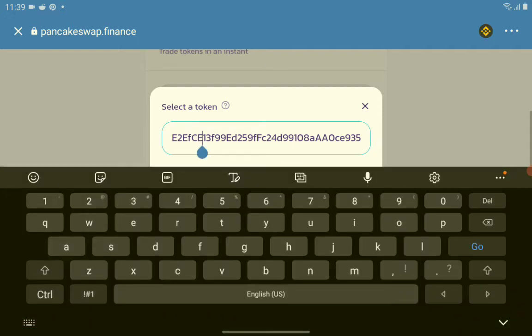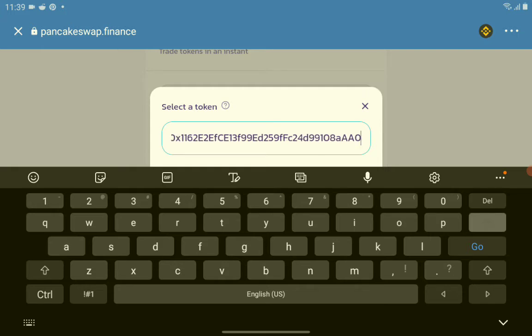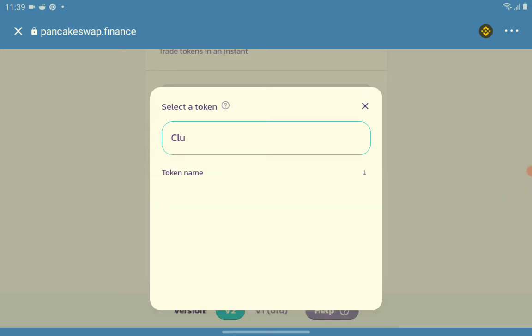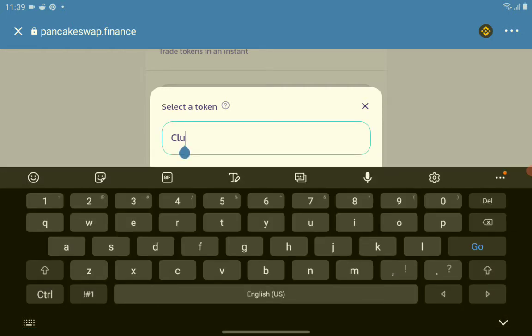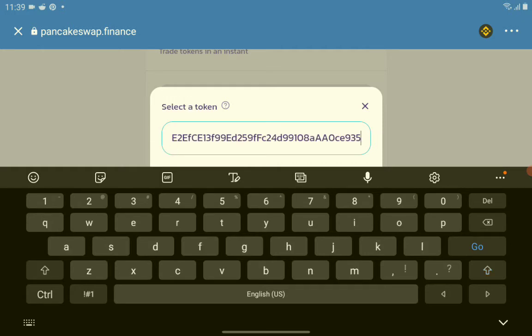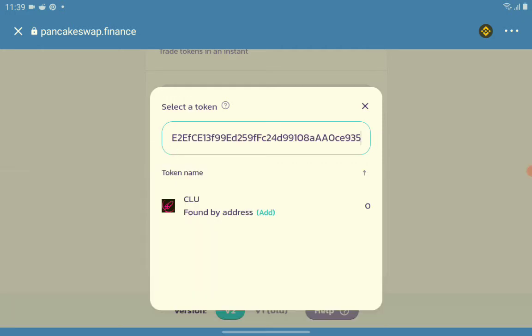Let's try if the ClueCoin will appear by just typing the crypto name or the token name. No, it's not loading. So just paste the address. Paste the address and we have it here as you can see. Tap on it.